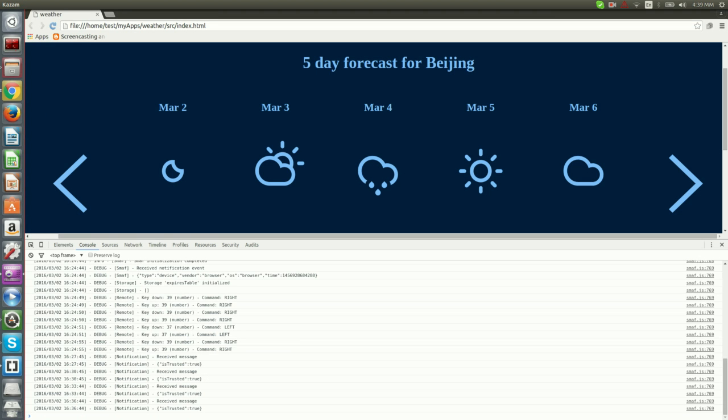Up to now, we have developed a fully functional application, but we haven't yet used Smuff's full potential. How about adding more cities using Smuff notifications? Smuff allows you to send notifications to any running applications. We can do that through the dashboard. Let's use this functionality in order to dynamically add cities to our application.